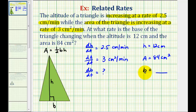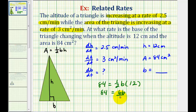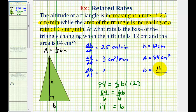For the first step, let's find the length of the base given the height and the area. To find B, we have 84 equals one-half times the base times the height, which we know is 12 centimeters. This gives us 84 equals 6B. Dividing both sides by 6, we have B equals 14 centimeters.